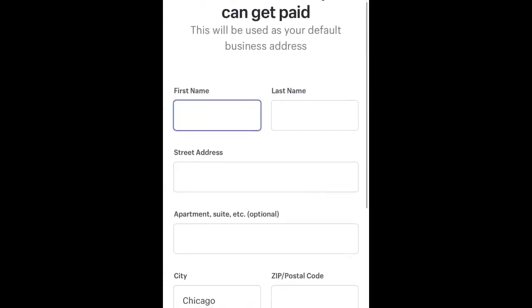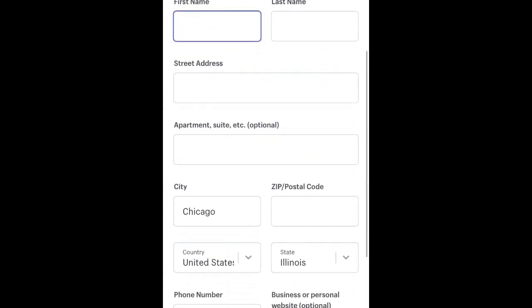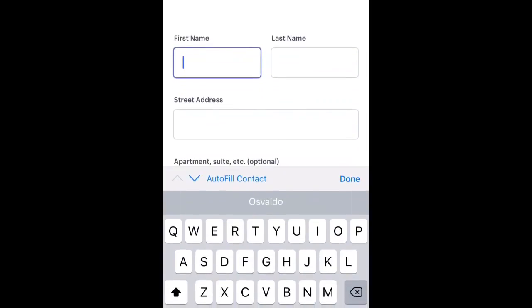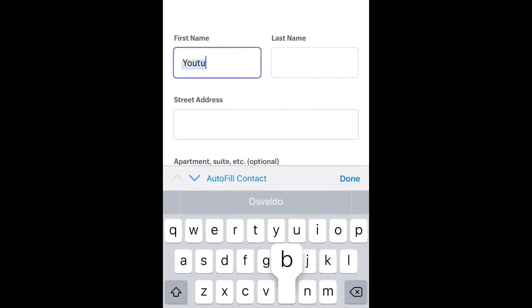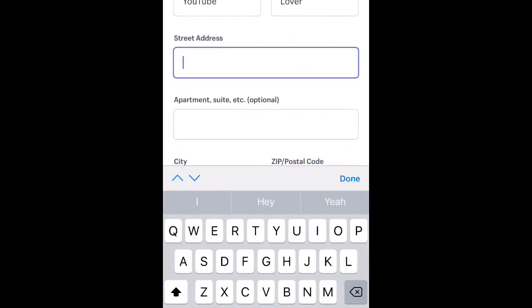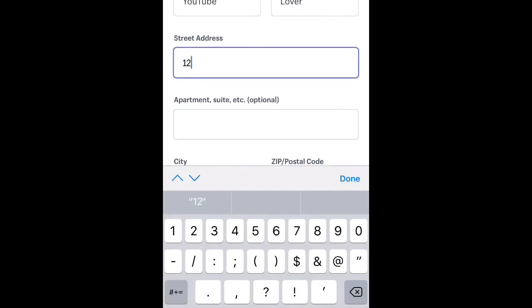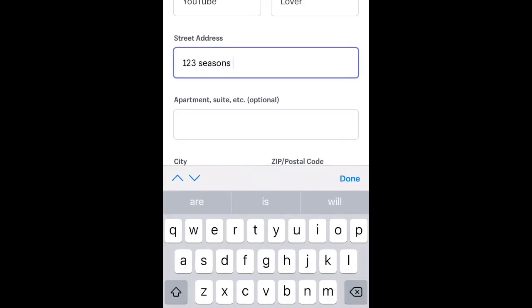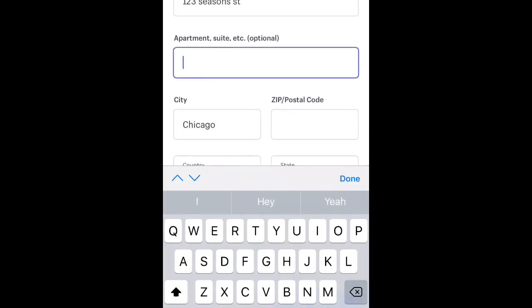Go ahead and choose whatever. On this page you're gonna add in your information like your name, last name, street address, phone number, zip code — all that basic stuff. Everything that I'm entering right now is not real, so please don't add that — that would be stupid.